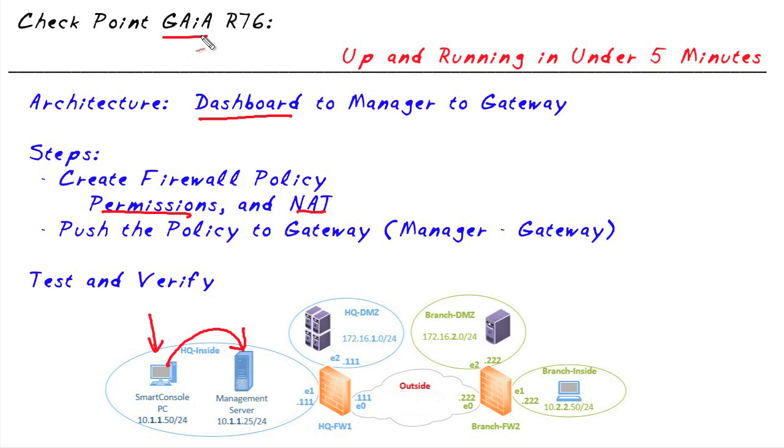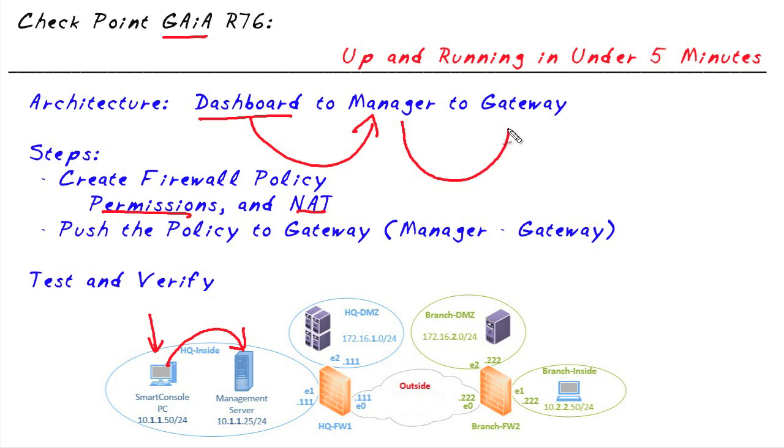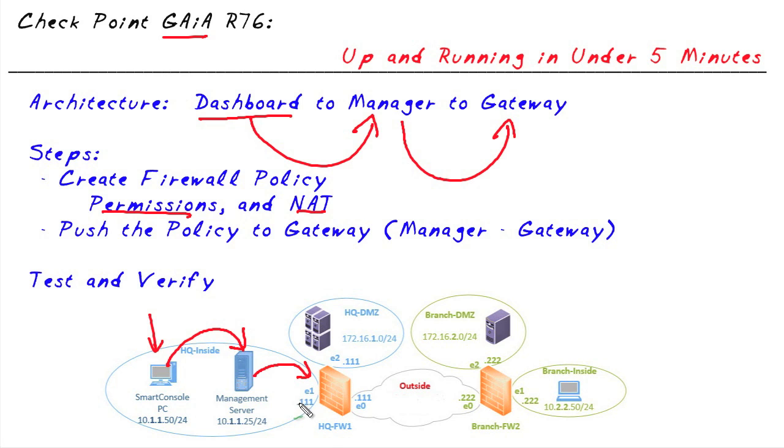Now the challenge is, if we create all of our policies and they sit at the manager, how in the world do we get them to the gateway? So the answer is, once we create all the policies at the manager, we then instruct the management server to push those policies out to its gateways that the manager is managing. So in our case, this management server is going to push the policy out to firewall one. Also, for the purpose of this micronugget, we're already going to assume that the firewall's interfaces are configured and the association, the secure internal communications between the management server and the firewall have already been set up and are in place.